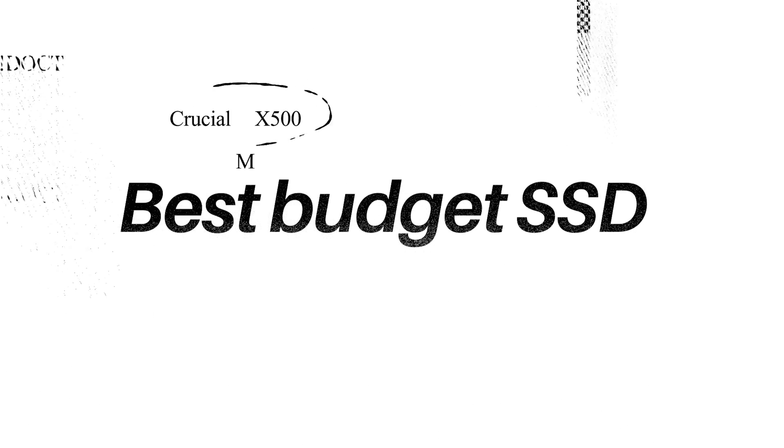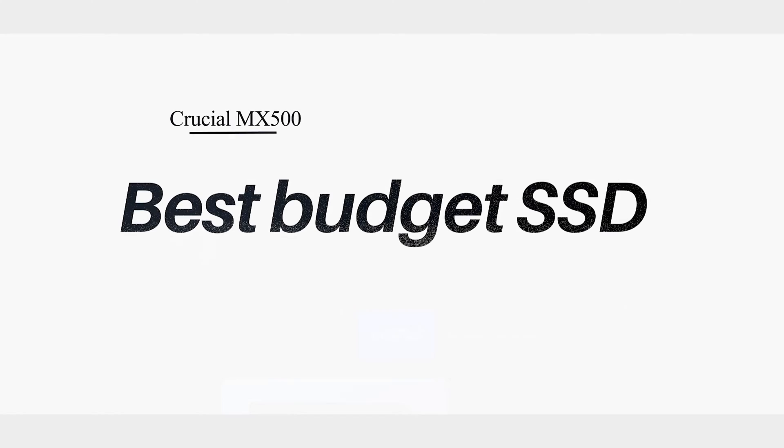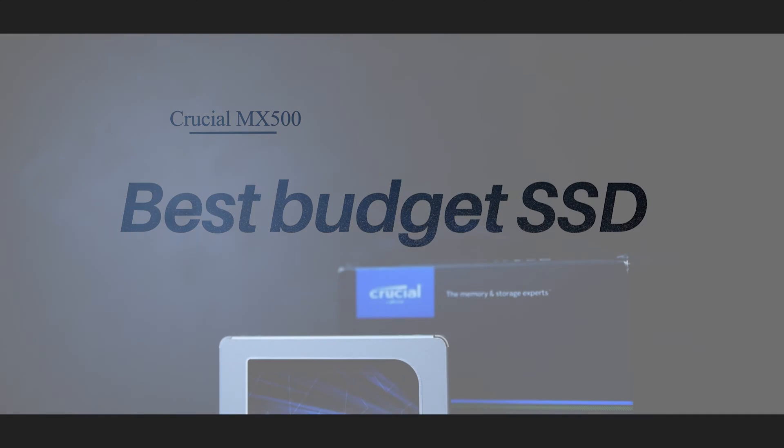Are you searching for a budget SSD for your PC or gaming rig? Then this video is for you.